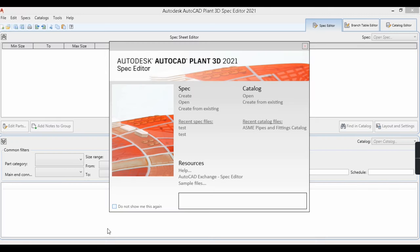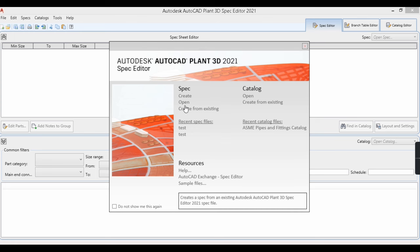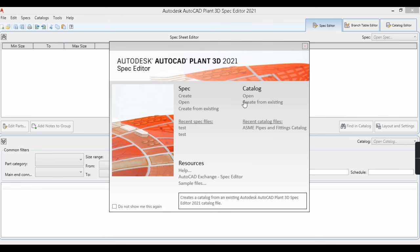I have the spec editor screen here on my PC. You can see some options displayed: Create, Open, Create from Existing, and Catalogs. So what is a spec? A spec is the thing which we include in our Plan 3D project — it contains what is necessary for the project. If you want to create a new spec, use Create. To open an existing spec, use Open. To create from an existing spec from past projects, use Create from Existing. The Catalog option lets you create a separate catalog for reuse across specs.